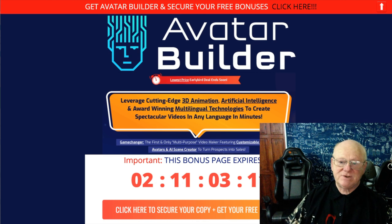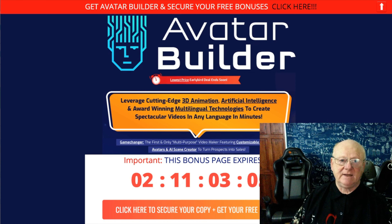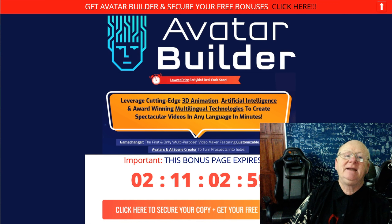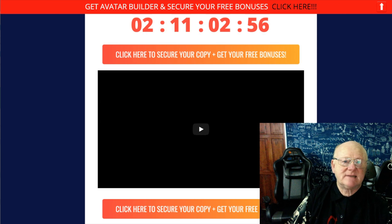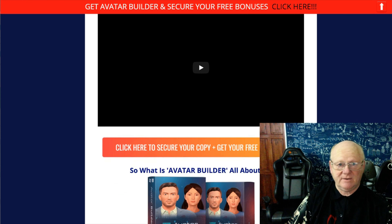The bonus page is all about Avatar Builder and what it can do for you. It tells you here to leverage cutting-edge 3D animation, artificial intelligence, and award-winning multilingual technologies to create spectacular videos in any language and in minutes. To secure this product and all of the bonuses, click on any of the orange-pink bonus buttons to go straight to the sales page.